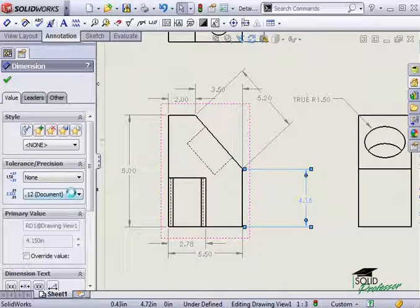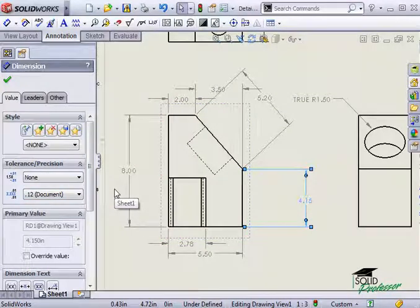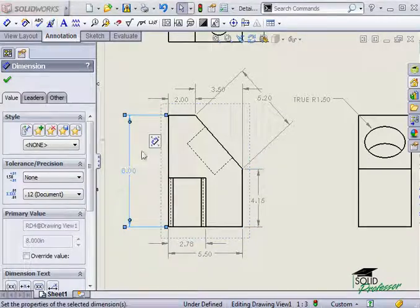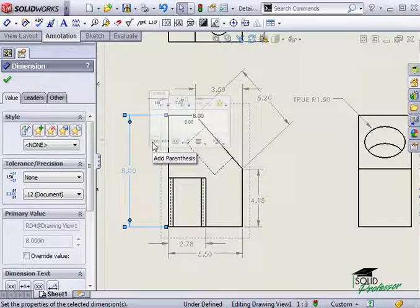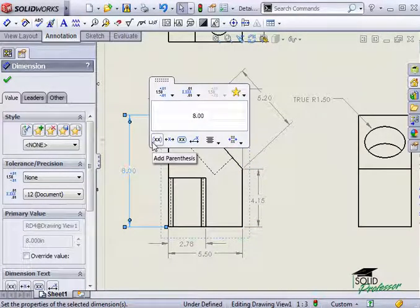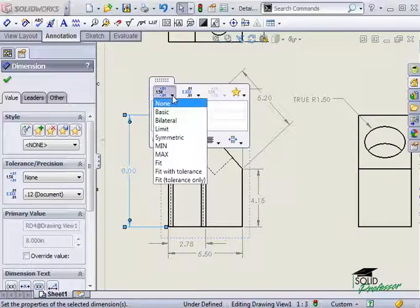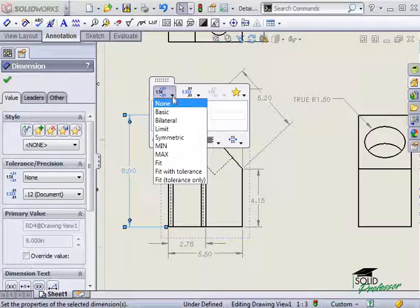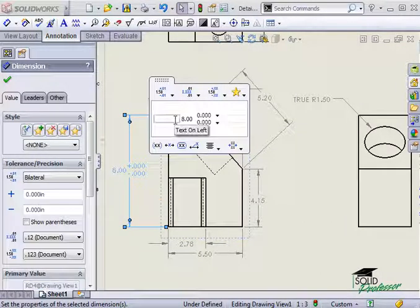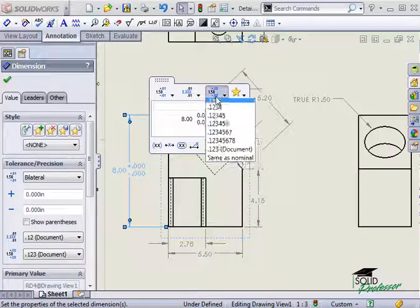I can also quickly change the tolerances and formatting of the dimensions by using a fly-out window called the dimension palette. I can show the dimension palette by clicking on a dimension and I can hover over it to show it completely. This is where I can adjust the tolerance, precision, and formatting.